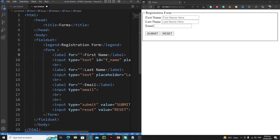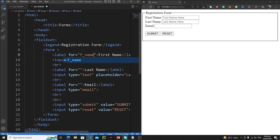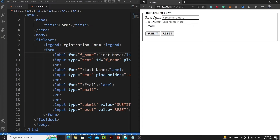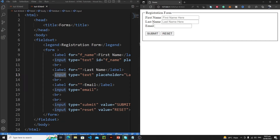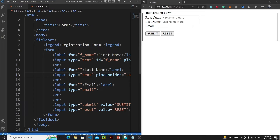Here I'll pass the ID of this tag, which is 'f_name'. Let's save it. And now whenever I click on this, as you can see, the browser has highlighted this input tag automatically. So this is how ID works. Now let's assign an ID to the last name input tag as well. Currently if I click on 'last name', nothing is happening.